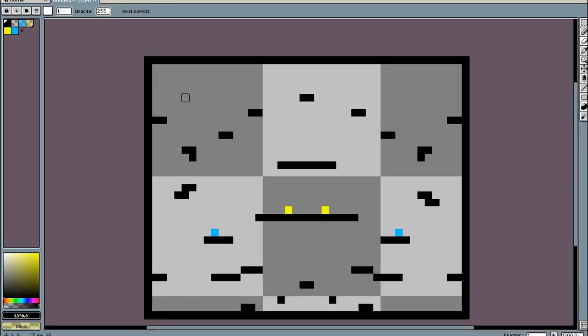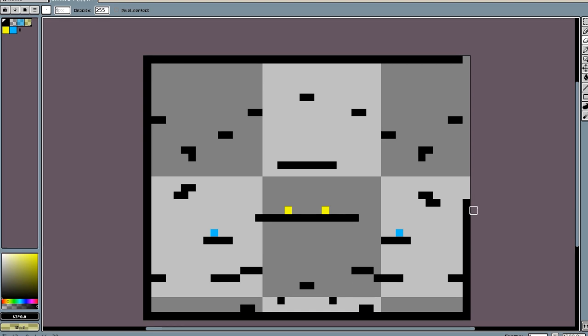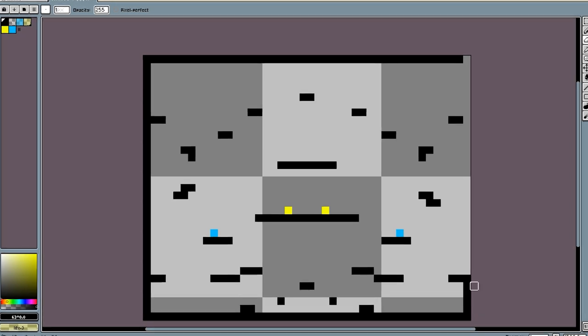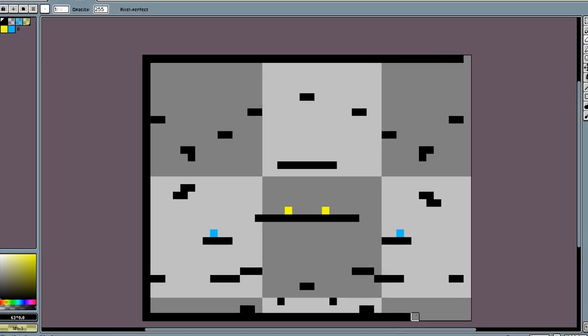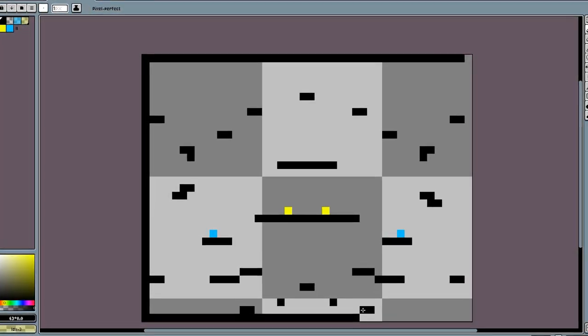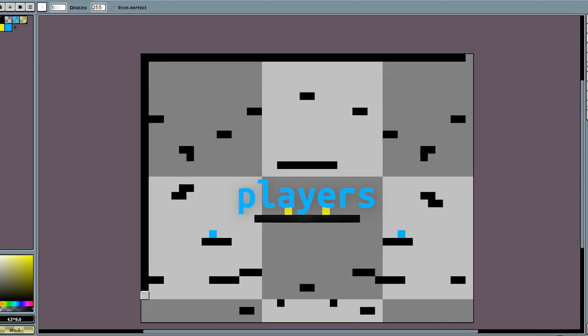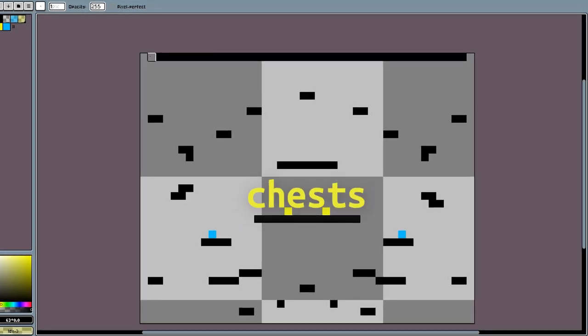Now I need maps, and lots of maps. I made a system turning images into maps, so I can easily draw them. They turn black into blocks, blue into players, and yellow into chests.